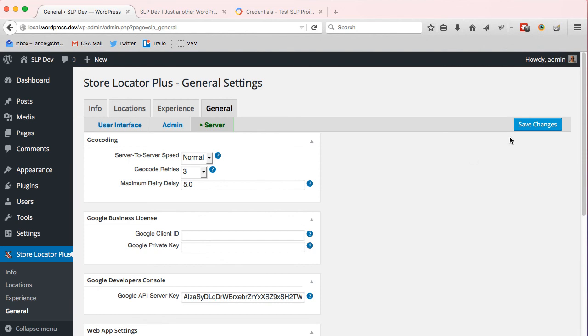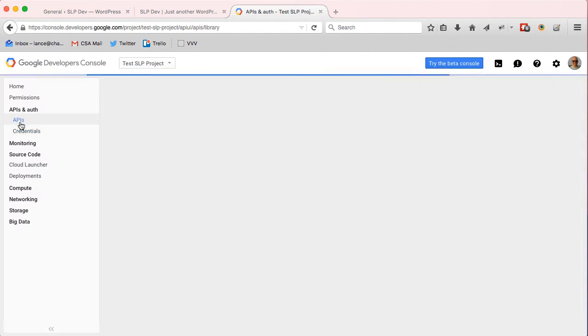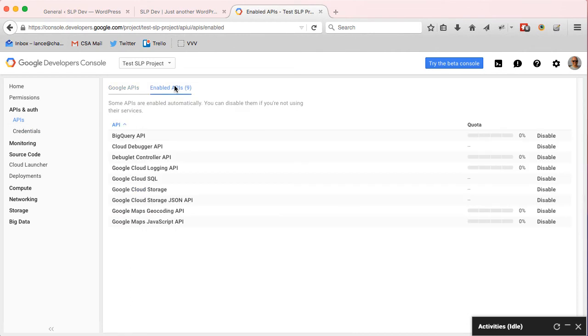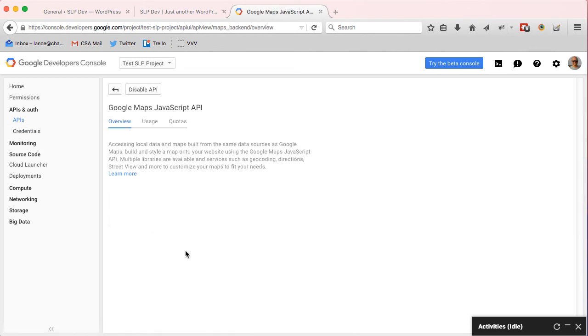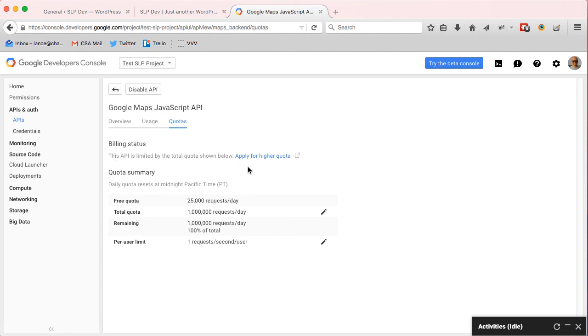So now to get the billing part of it, you come into your APIs, you're going to go to your Enabled APIs, and you're going to go to the JavaScript API and look at Quotas. Here I've already enabled billing, so my interface is a little bit different. I have billing enabled for my testing projects. But here under Billing Status, it will say to enable higher quotas, enable billing.